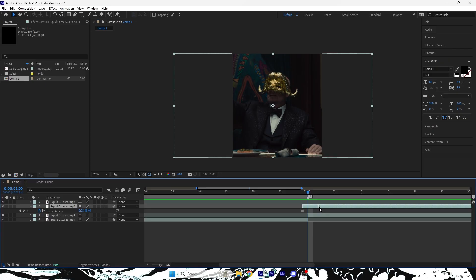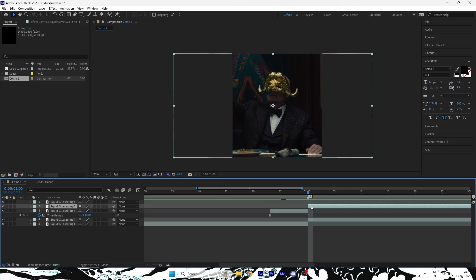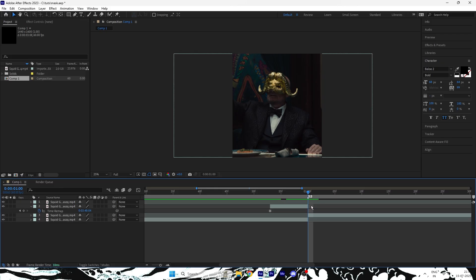Now move the frozen layer a few frames ahead based on your preference. Once positioned, split the frozen layer right when your main clip starts and delete the remaining part of that frozen section.